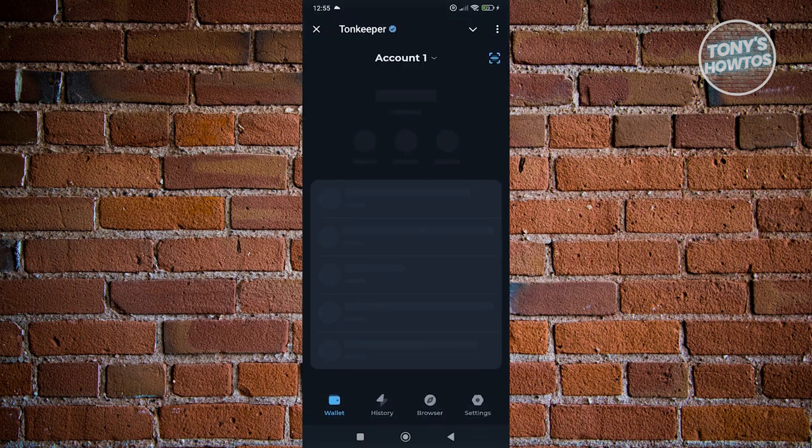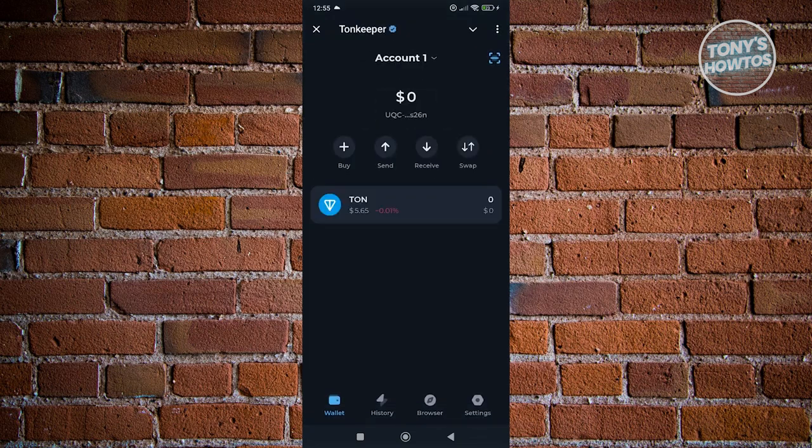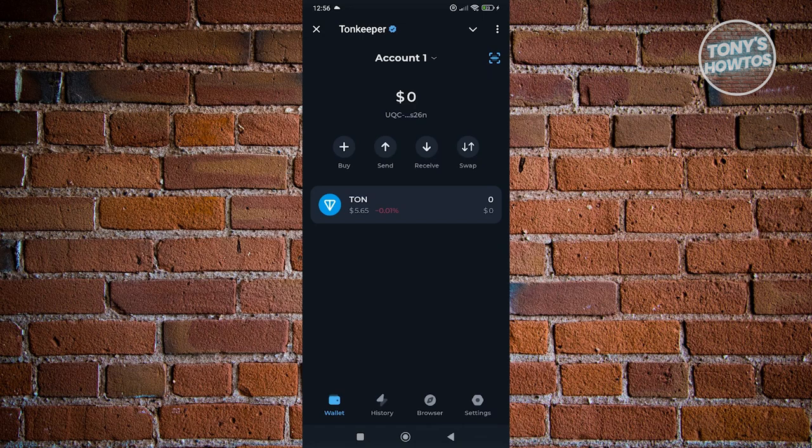What we need to do next is we need to know how to buy. So usually on the wallet section here, you'll be able to see your current balance as well as a few options including buy, send, receive, and swap. Since we want to add some TON into our account and basically buy it, we want to click on the buy option.